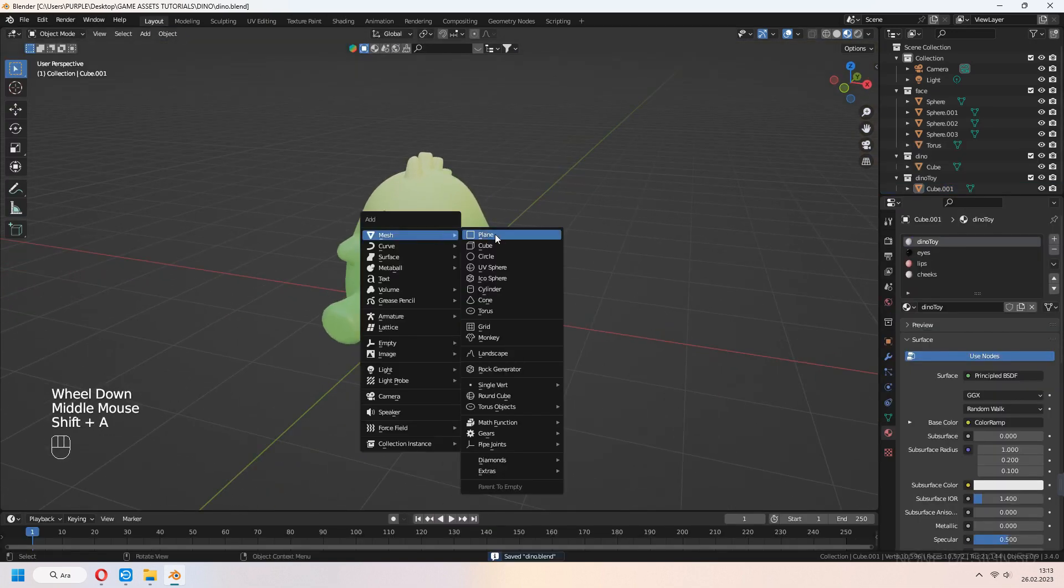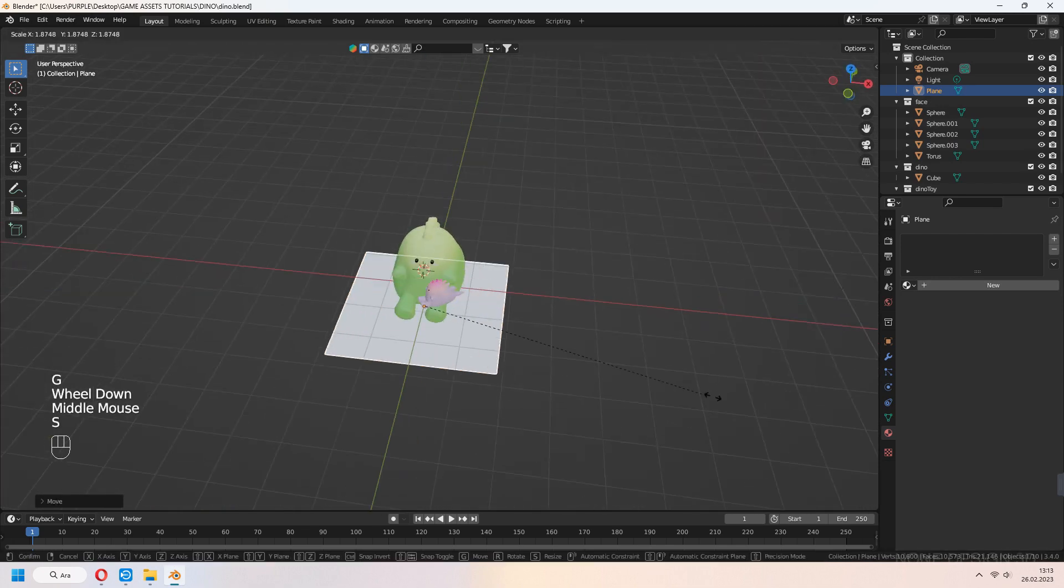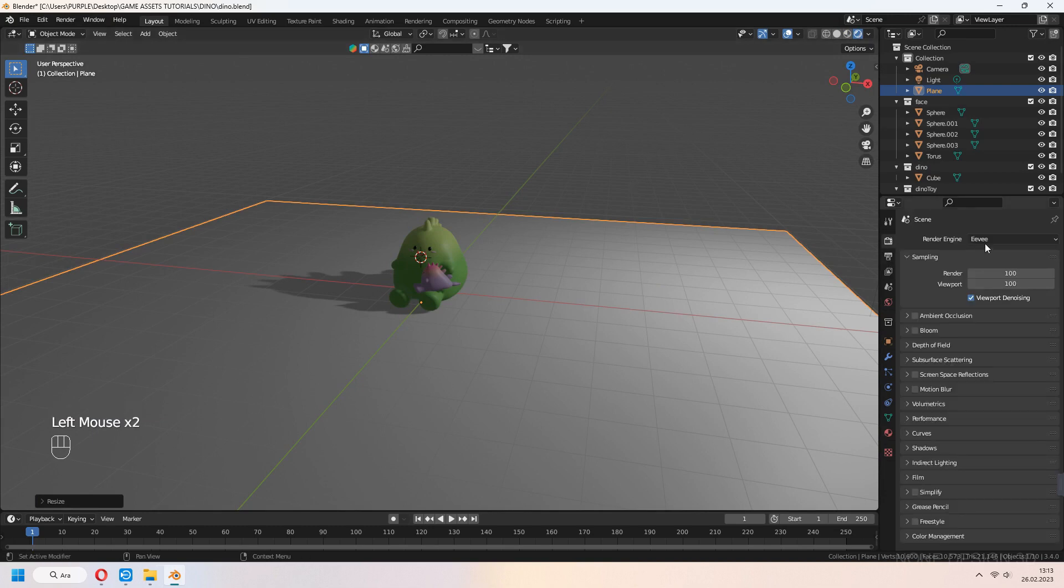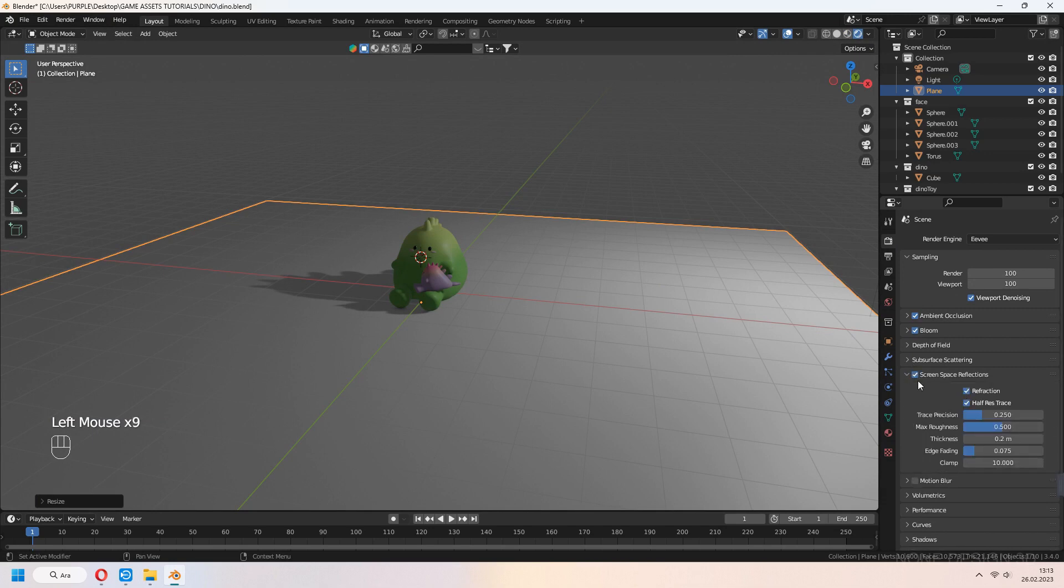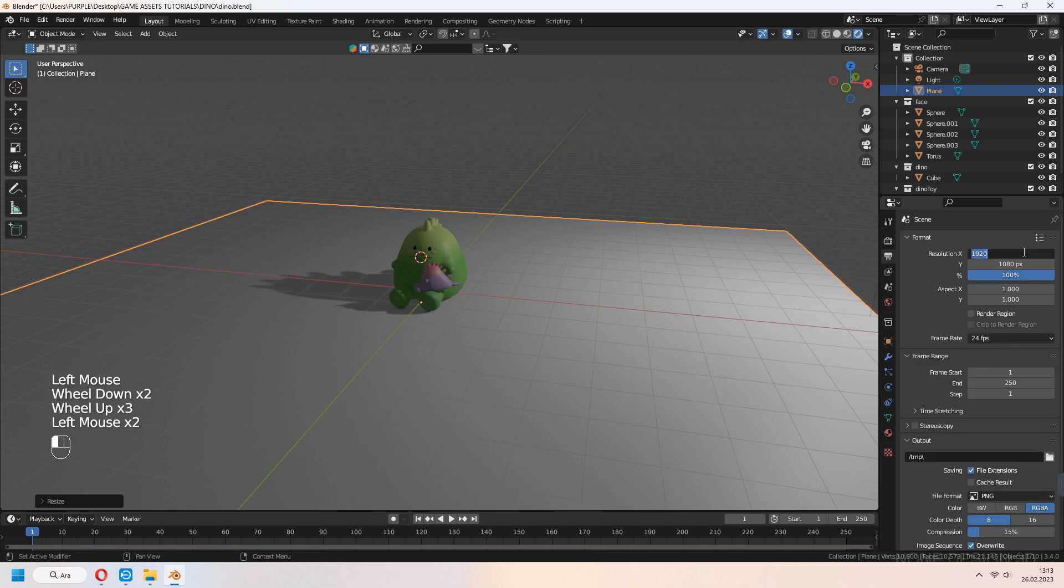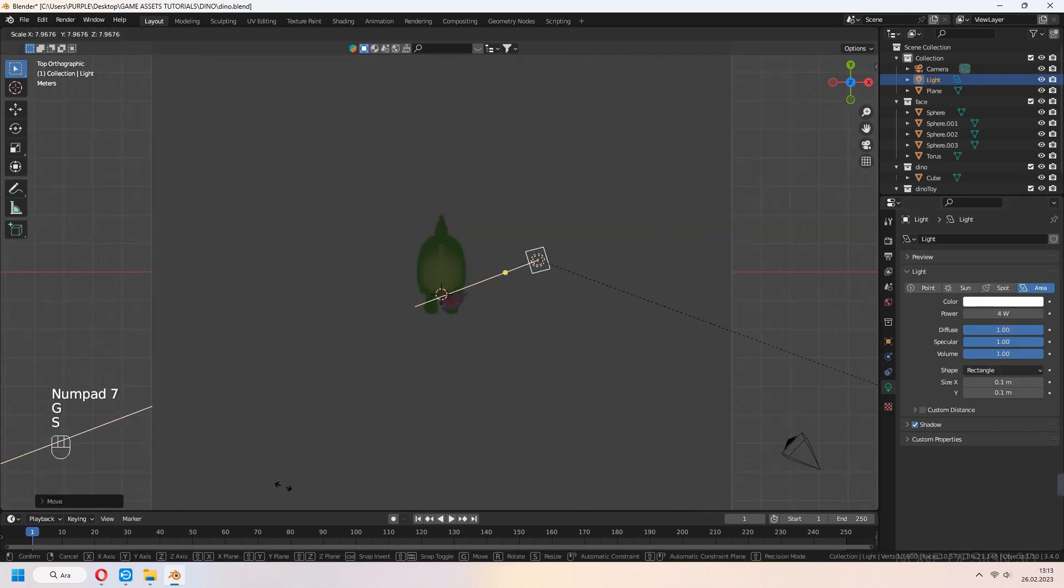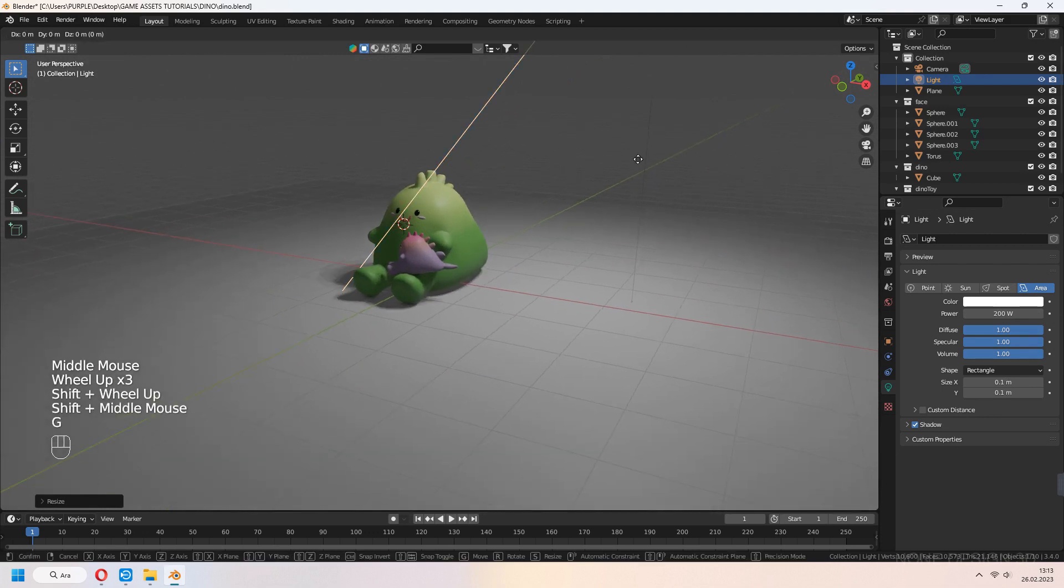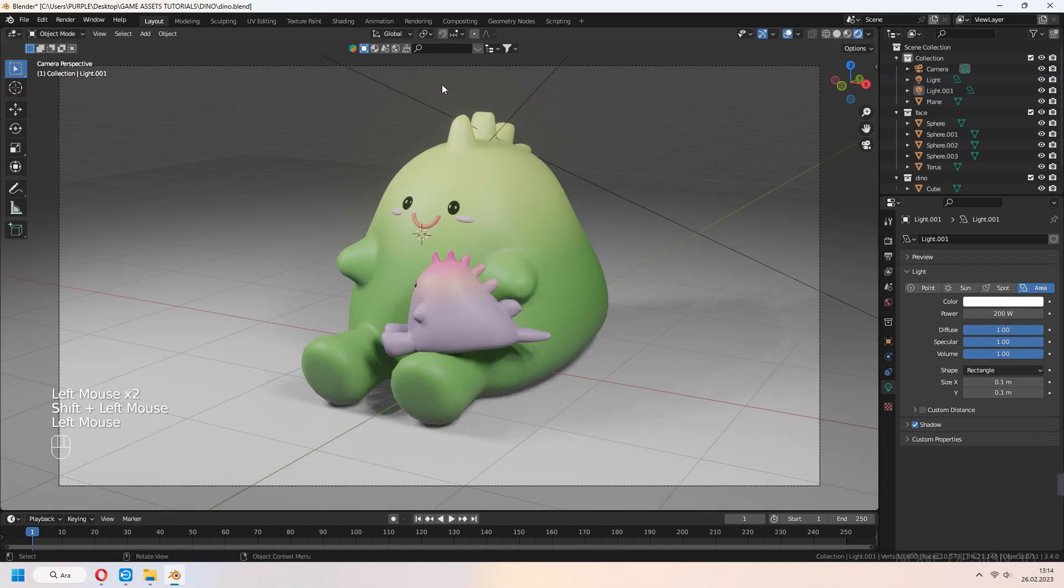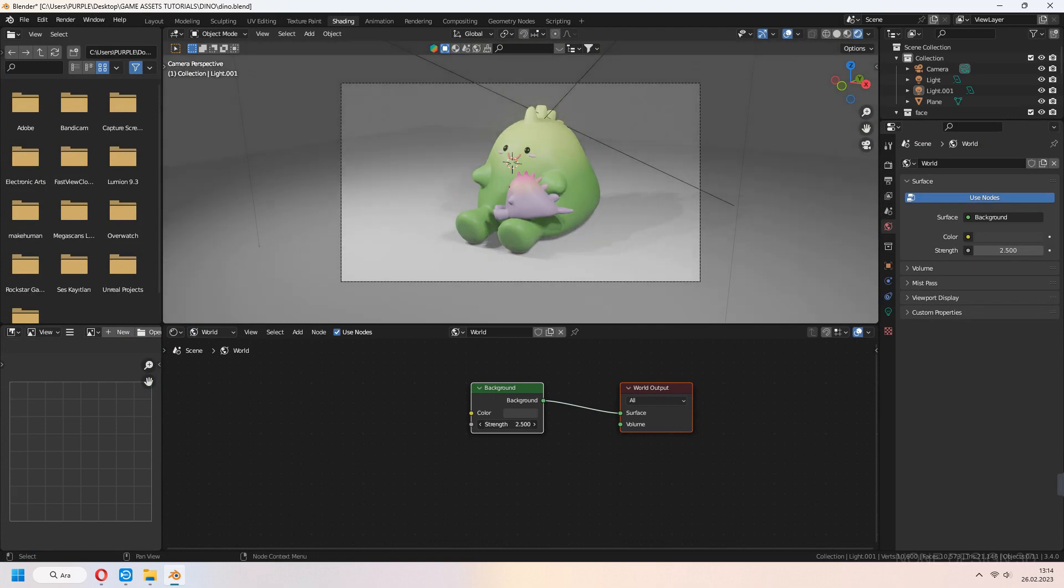Let's set up the render scene. Add a plane and scale. We'll use Eevee render. Check Ambient Occlusion, Bloom, and Screen Space Reflections. Set your shadows to 2K resolution. Add area lights. In the shading tab, world section, increase background strength for a more bright look.